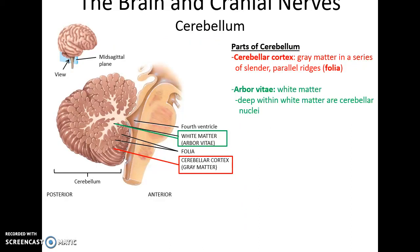The cerebellum is a mass of gray matter and white matter on the posterior inferior region of the brain. It has the cerebellar cortex, which is the gray matter lying in slender parallel ridges called folia. The white matter deep to the cortex is called the arbor vitae — the tree of life — and deeper than that are cerebellar nuclei.